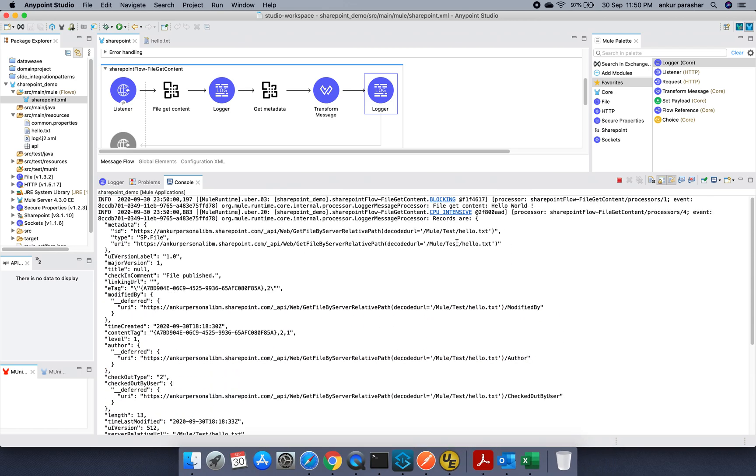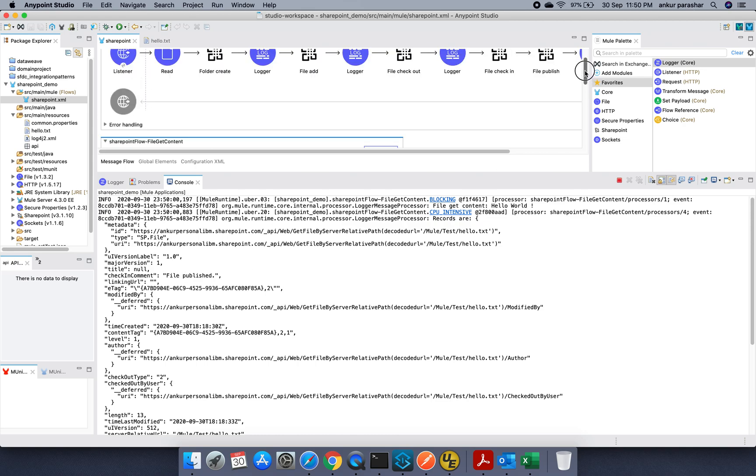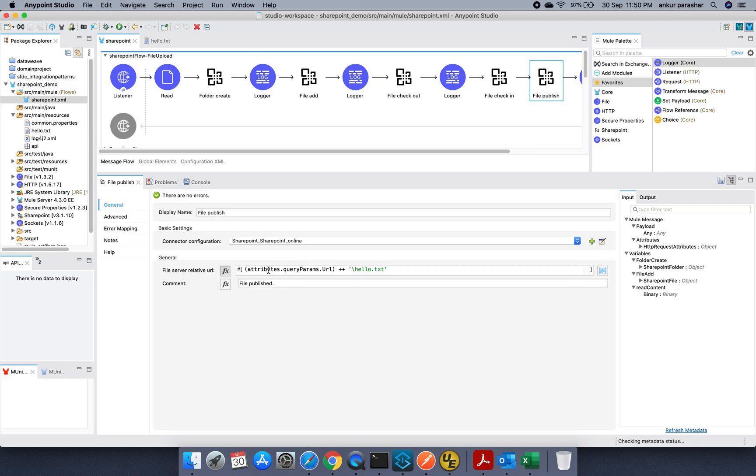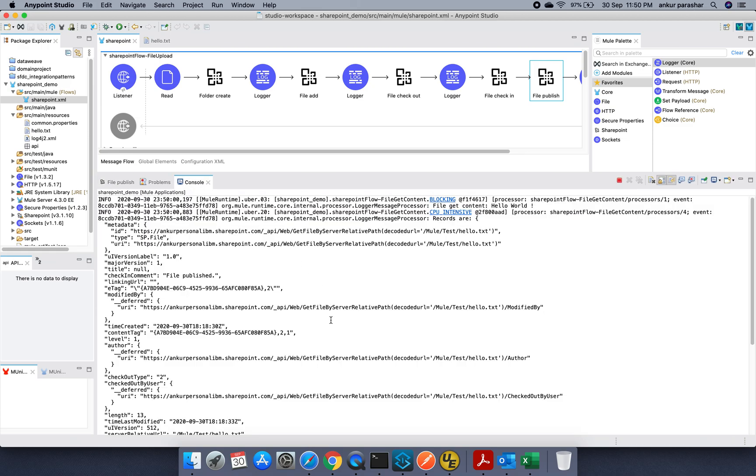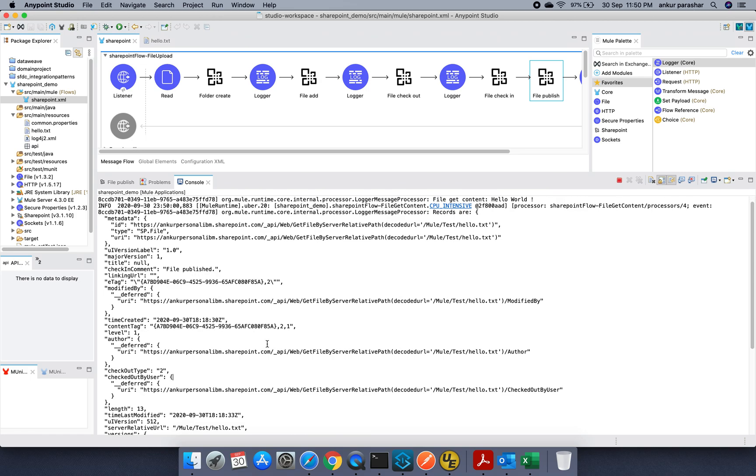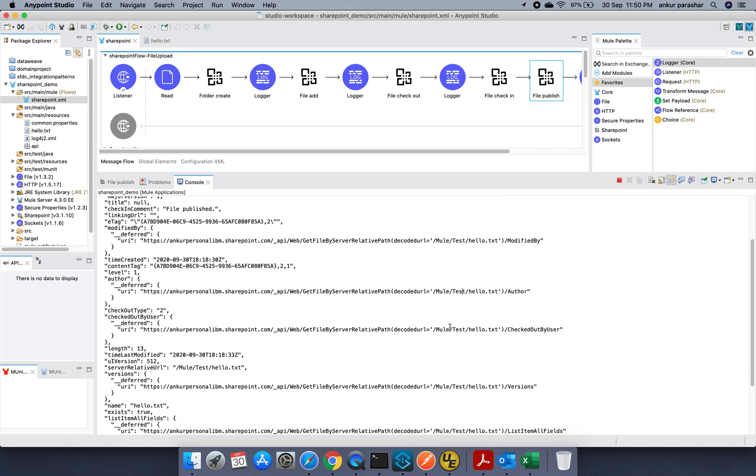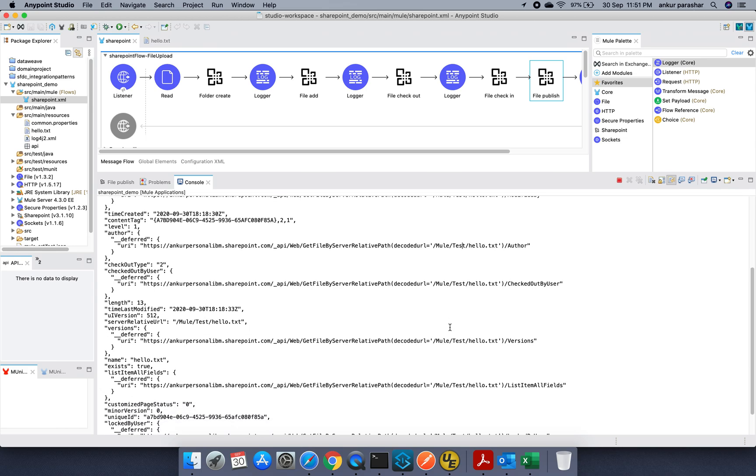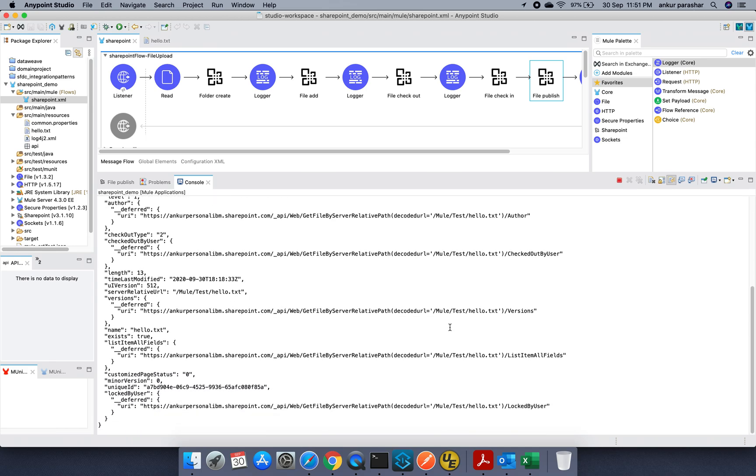It is giving details like what is the measure version, what is the check and comment. This file published ok guys. This file published we have done from here. If you see file published. The same is being now printed as a part of metadata. After that author details are coming up. Within the mule, deep test, hello.txt it is putting all the details. And check out types. If it exists. All the list of file items and all the other customized page and all the other things. It is containing. If it is being logged by any user. So all those details are being.